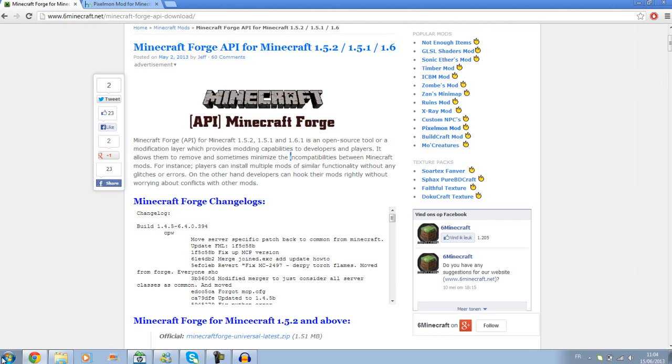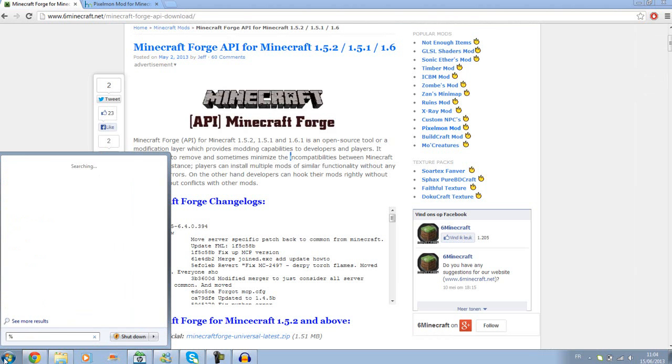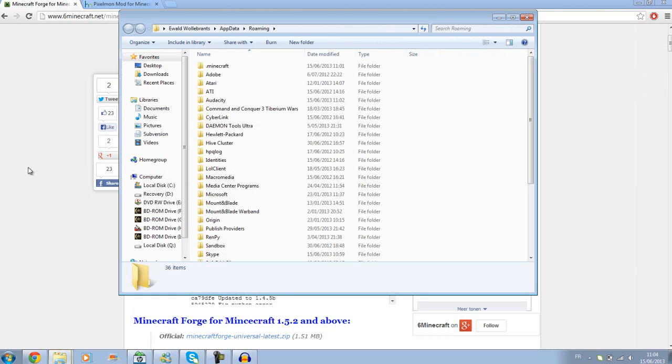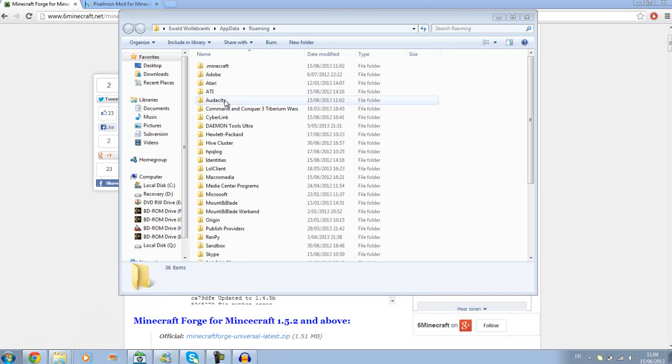And then when that's done, you go to app data, roaming. You can also do the Windows flag, R, run, and run that. Works too.